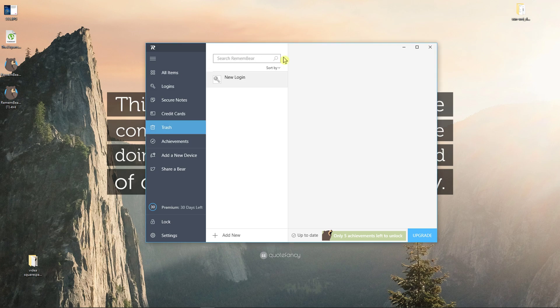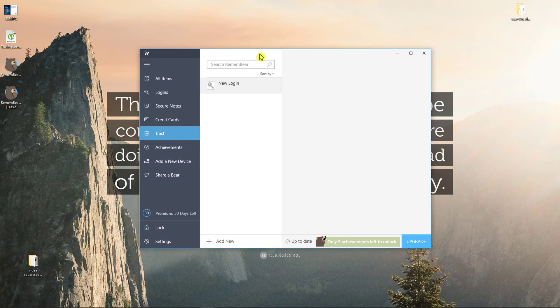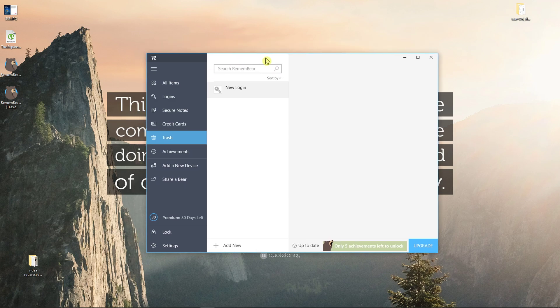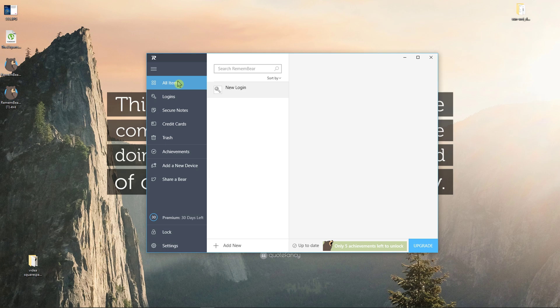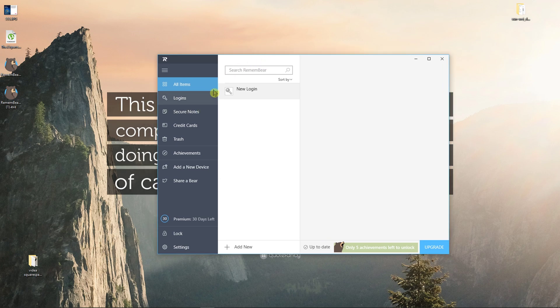Hey there, my name is Markus and in this video I'll show you a simple way how you can easily use RememberBear for your PC or Android.